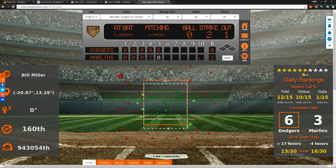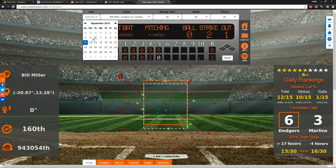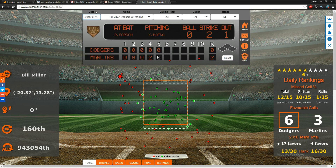The date is by default set to the day before the current date. Today is September 12th, so the date is set to September 11th. You can choose any date in the 2016 year — this contains all games from the 2016 season. You can select a date if you so choose.